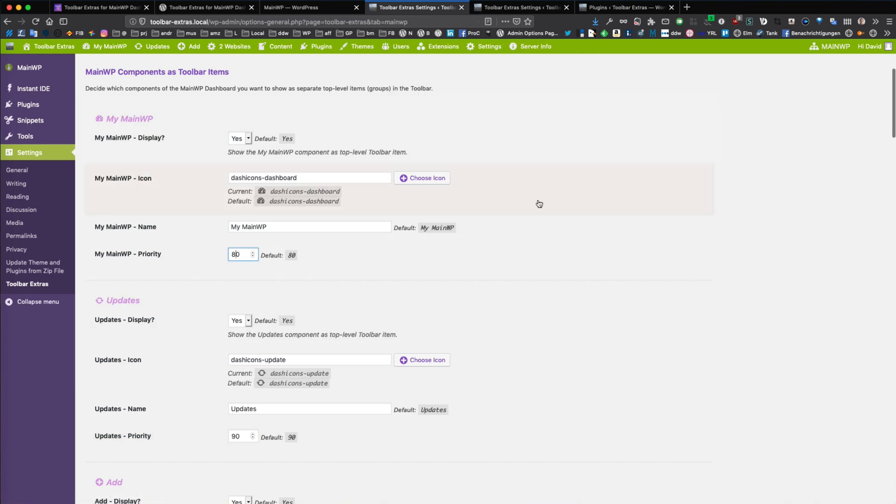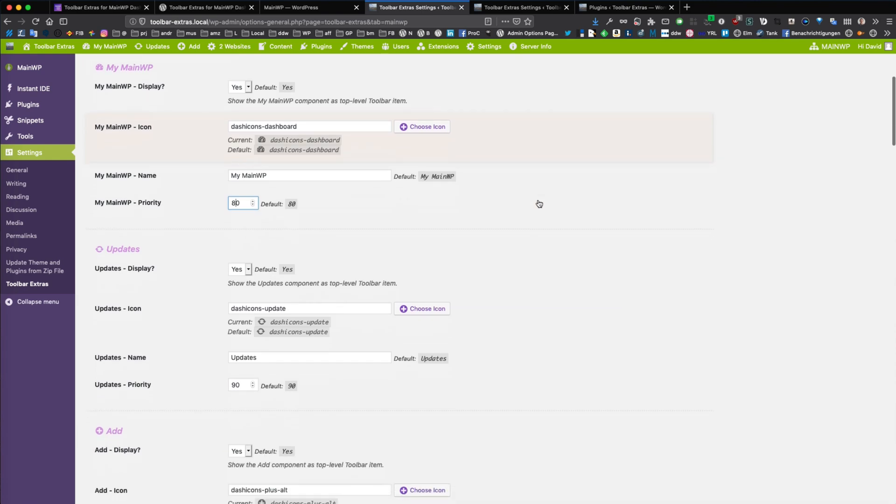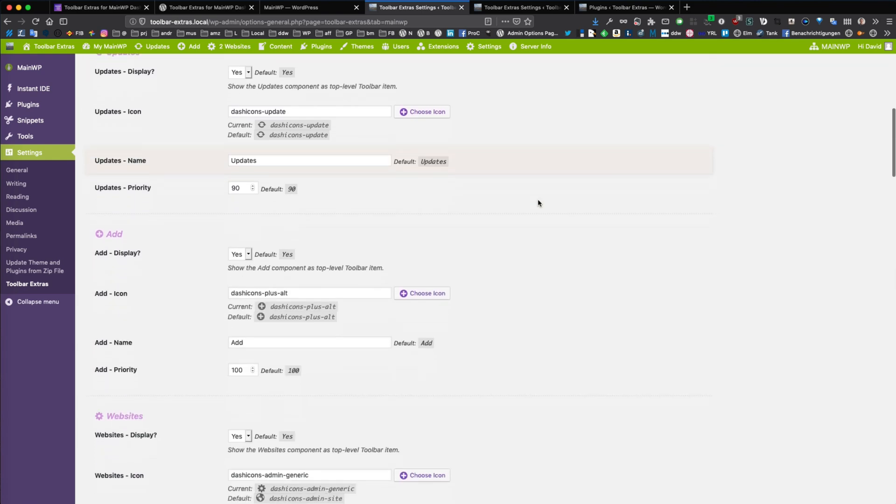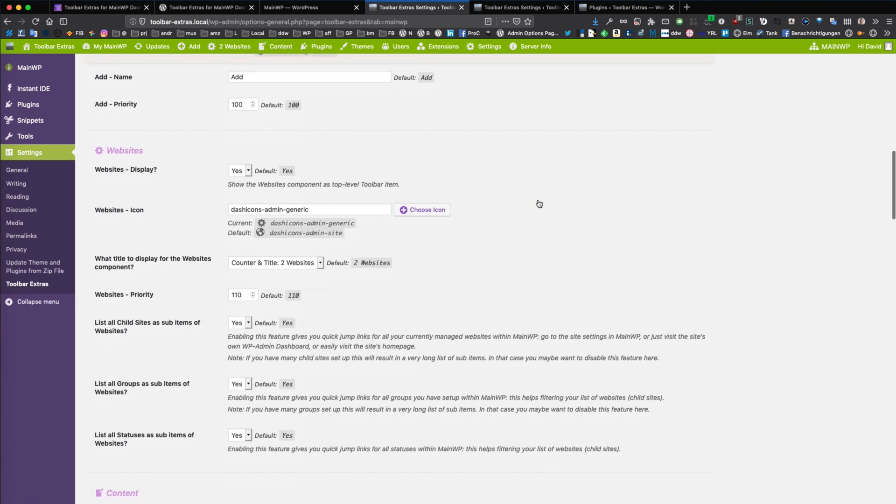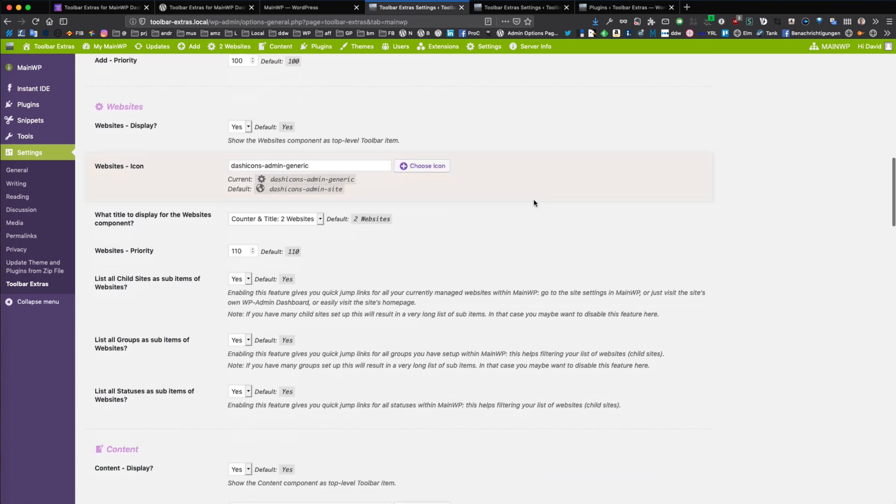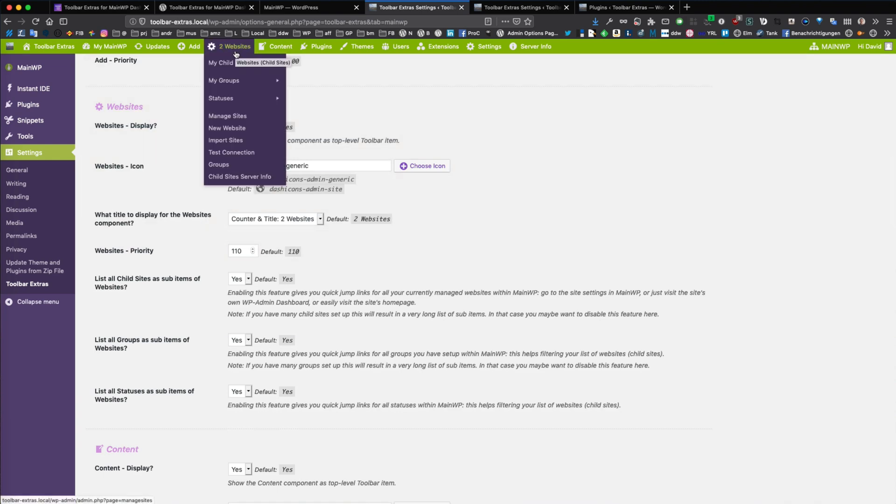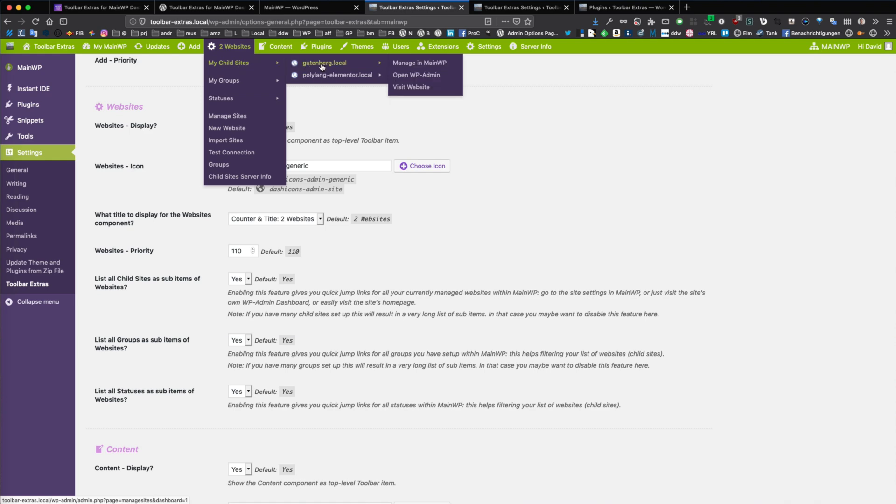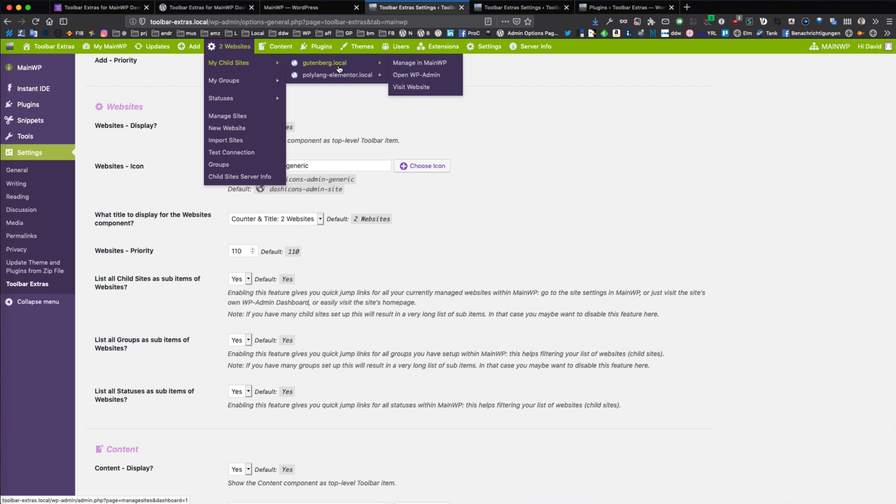So you have a lot of stuff here to set up. And for the website component, this is a special component because it is like the heart of the MainWP dashboard and also the heart of the toolbar add-on for MainWP. Here I have, for testing purposes, two child sites set up.